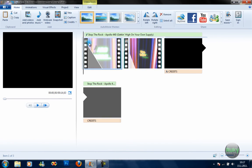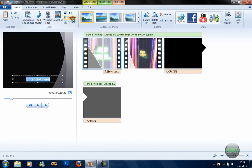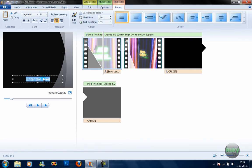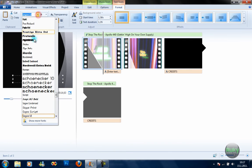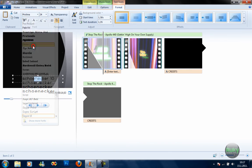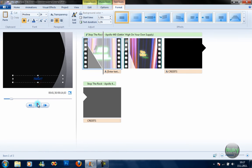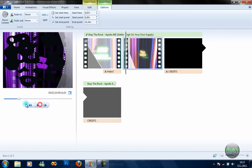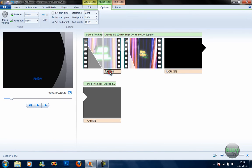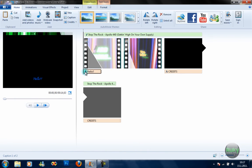To add captions — text to the video — just press on Caption. It will automatically render the text. Type in some text, change the font if you want, change the boldness and color. Play it to see your text. I think you should be able to change the duration, but I'm not sure why it's not working for me right now.